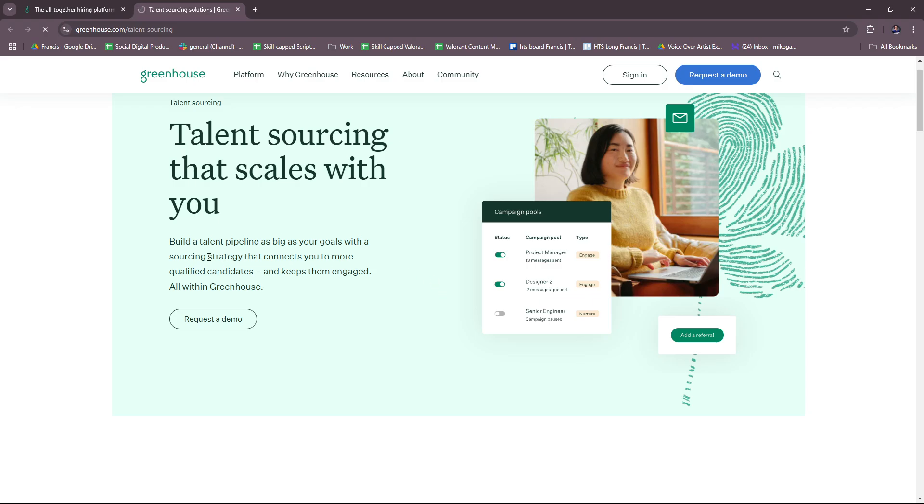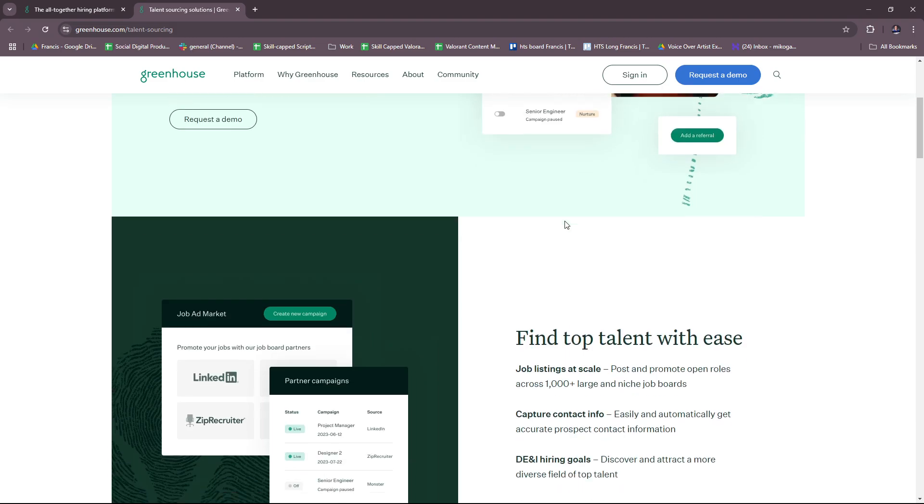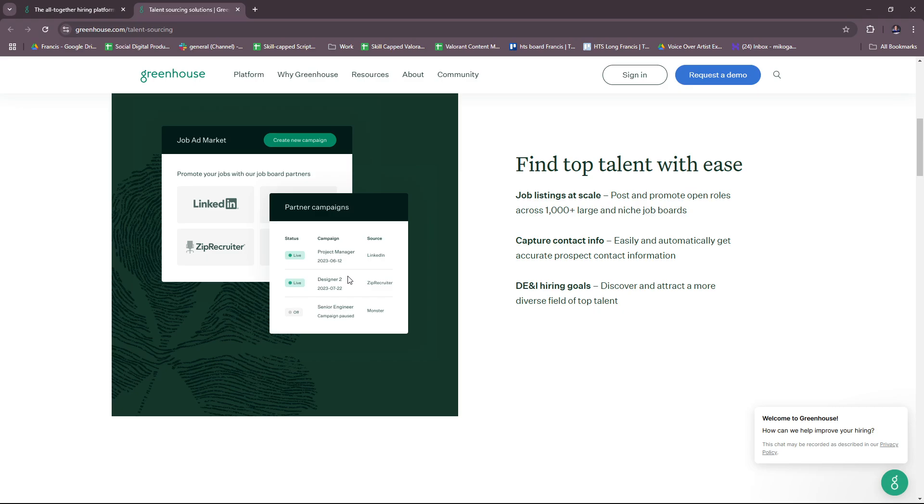You can build a talent pipeline with a sourcing strategy that connects you to more qualified candidates and keeps them engaged, all within Greenhouse. There's a small preview of campaign pools right here. You can also find top talent with ease. You can see how it can be connected or linked to these apps—LinkedIn, ZipRecruiter. You can see how it's being showcased right here. It shows the source of the campaign and the status as well.